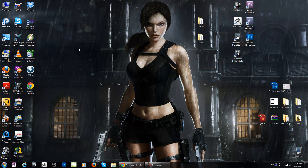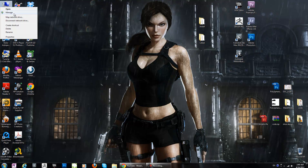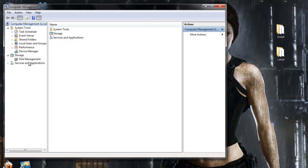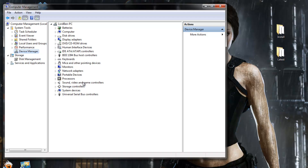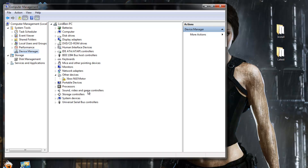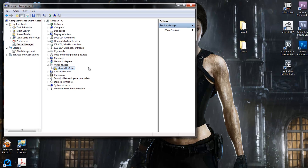First of all, in the device manager, I haven't connected the Xbox 360 Kinect, so I'm connecting it right now. Yeah, it's already here — it's an unknown file.